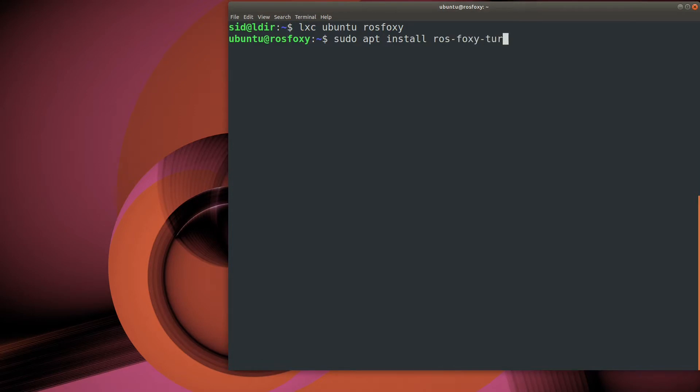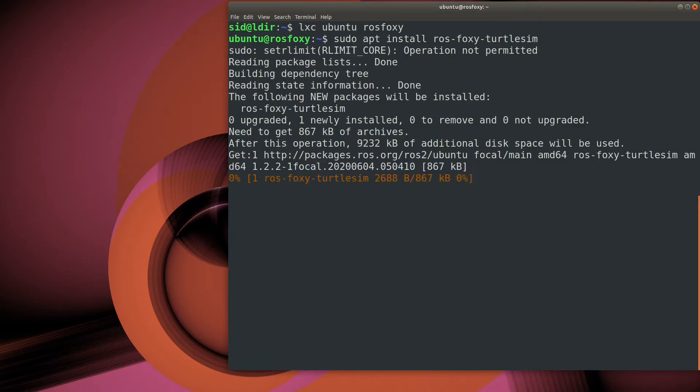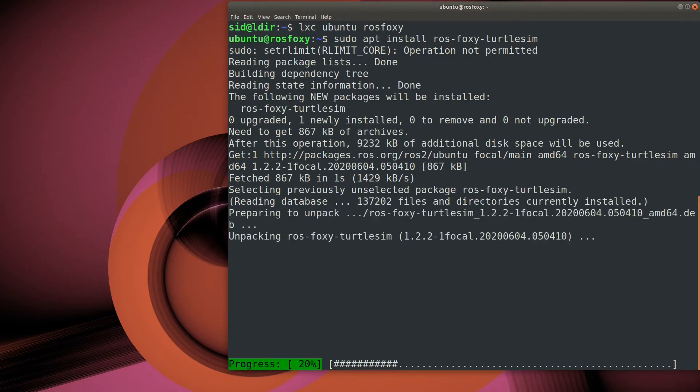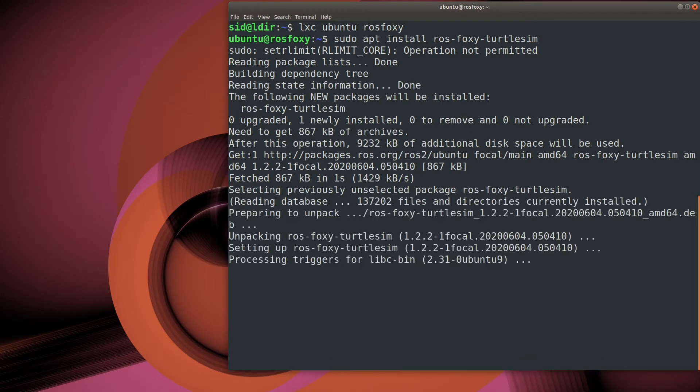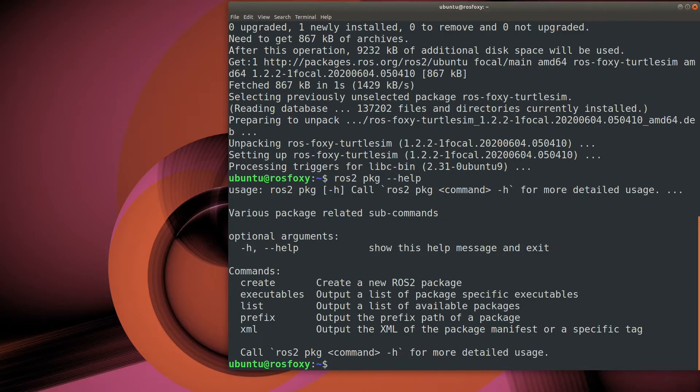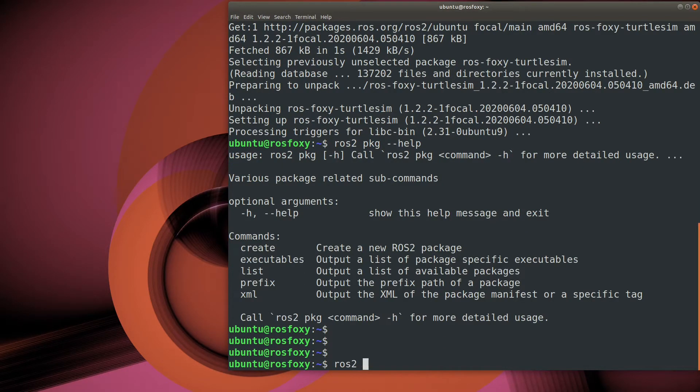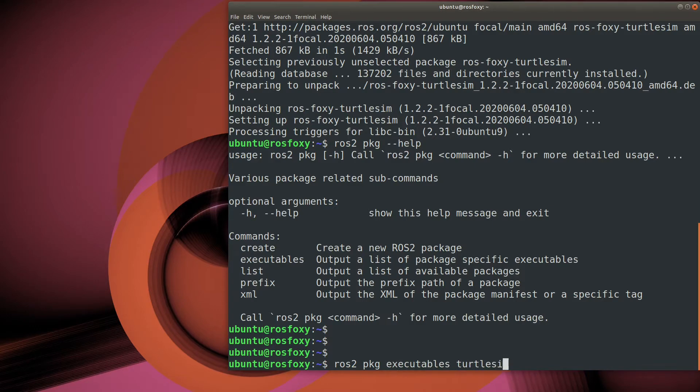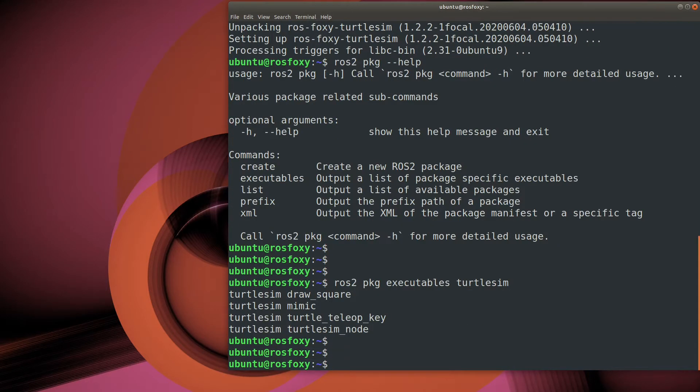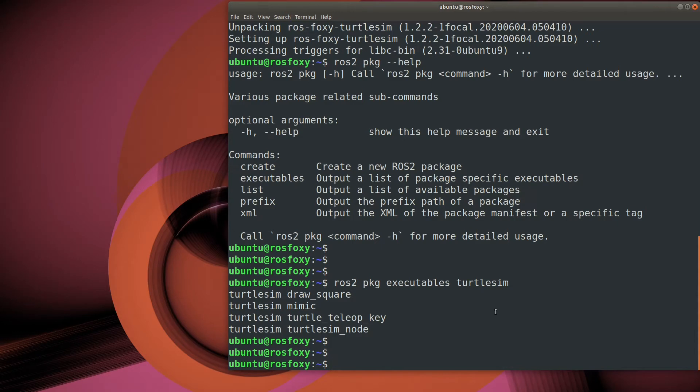ROS software is organized into packages. They contain the robot nodes. More about that later. Configuration files, any required third-party software, essentially whatever is needed to bundle together to create some standalone functionality. This is where the ROS2 package command helps out. We're interested in the Turtlesim node executable. That's the simulator itself.